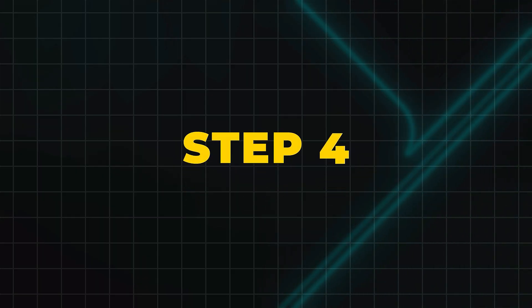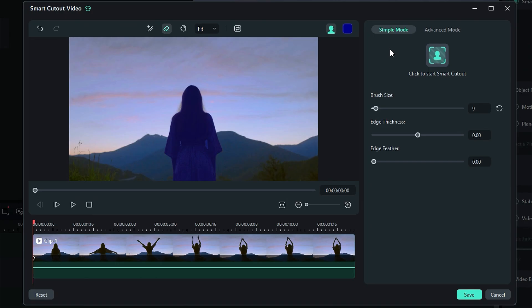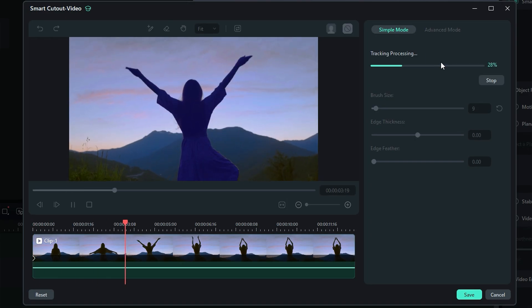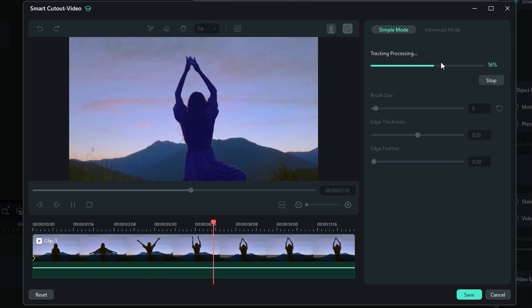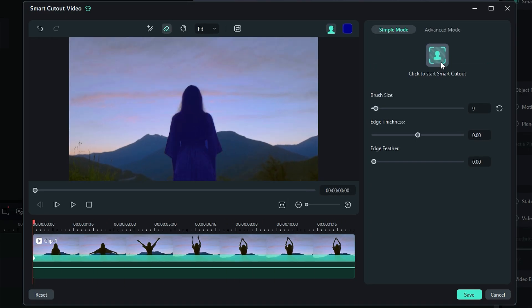Step 4: Preview and adjust AI Smart Cutout. Hit Start Smart Cutout, and in seconds, Filmora will separate your subject from the background. You can fine-tune the edges with the Refine Brush if needed.